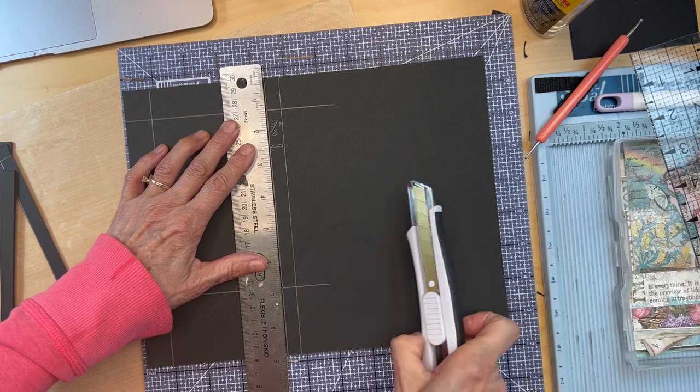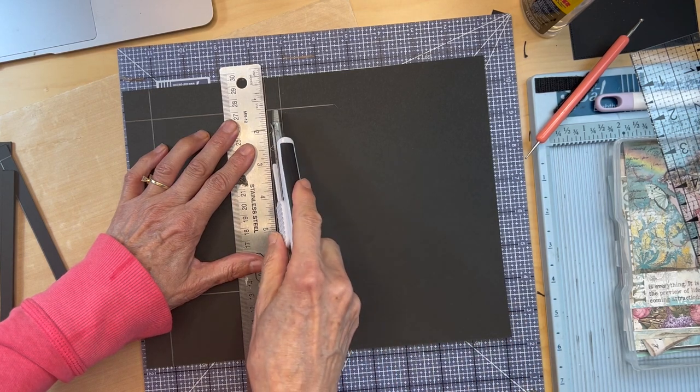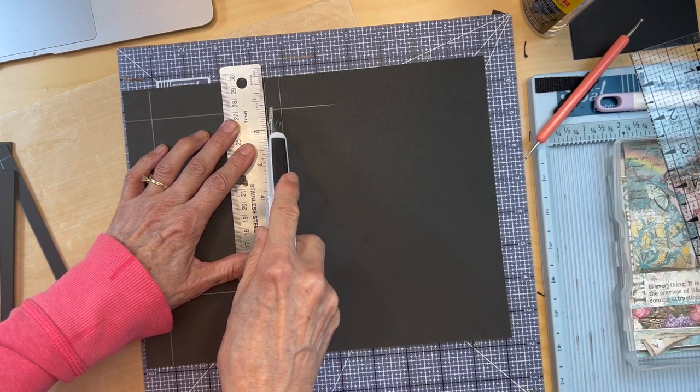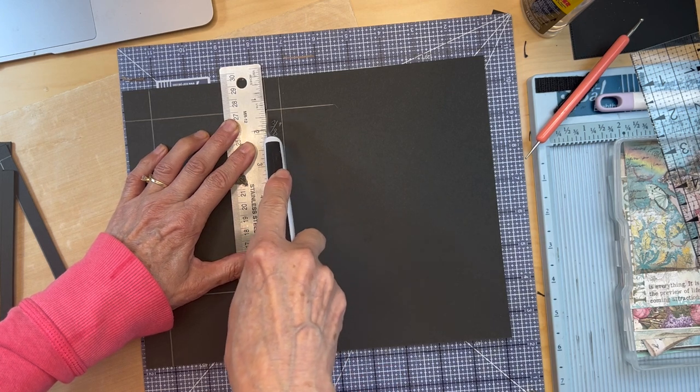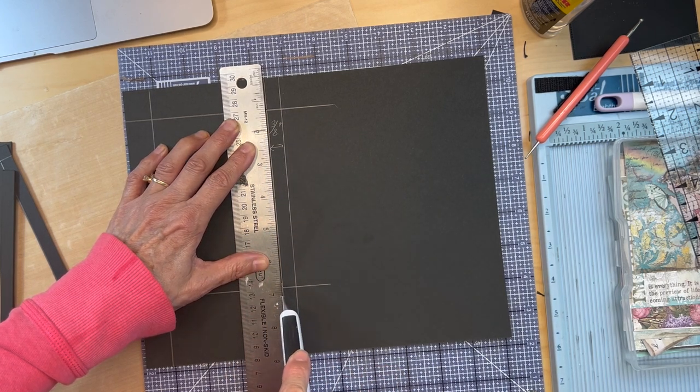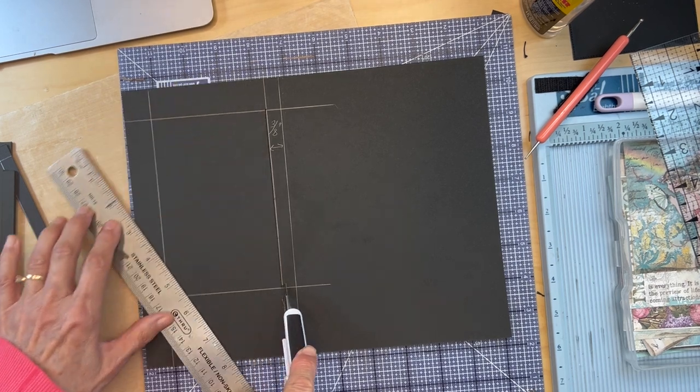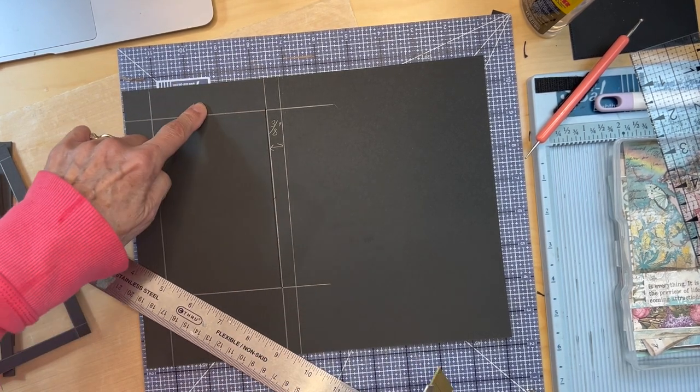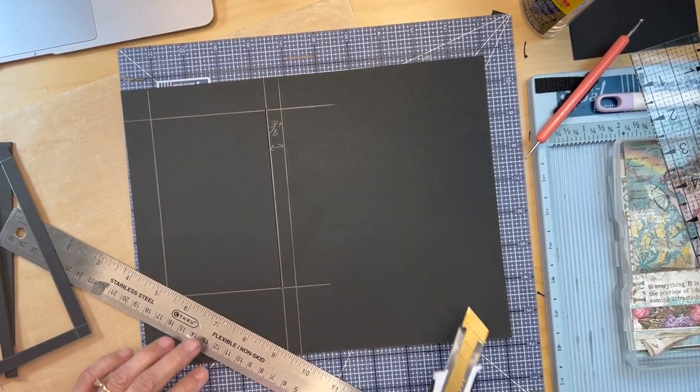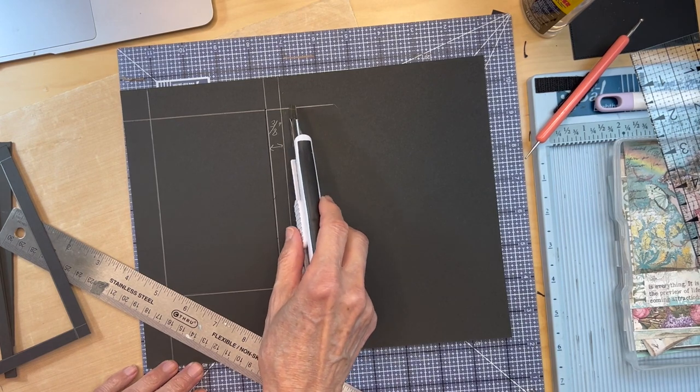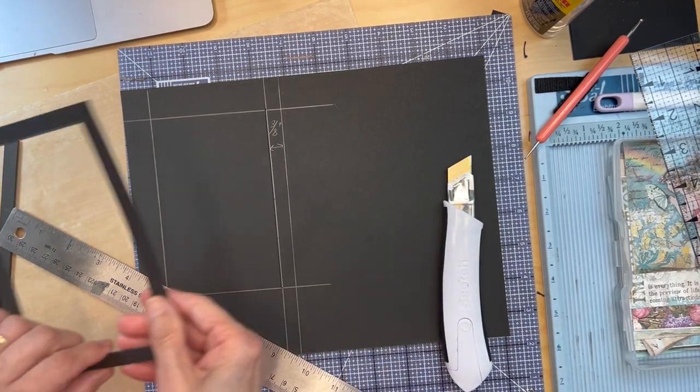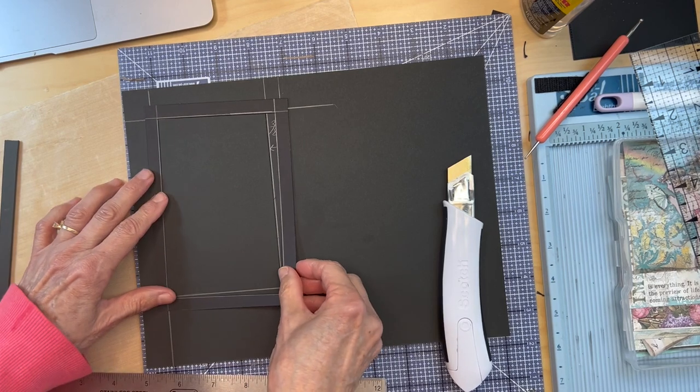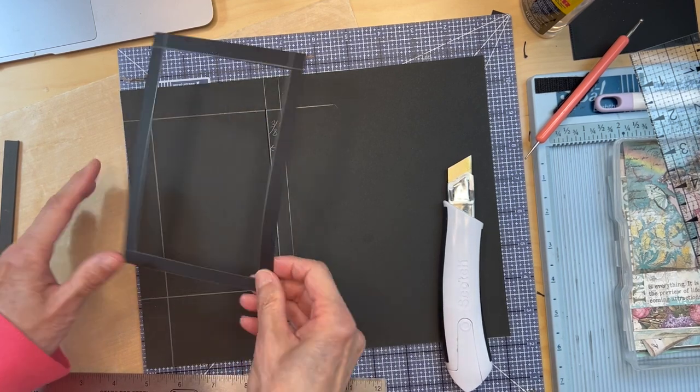You put it in, get your X-Acto knife, feel that little hole from the pokey tool, cut down, and then you just feel it when you get to the next hole. You're going to do that all the way around. Cut out your frame and you're going to come up with something like this. Here it is cut out.